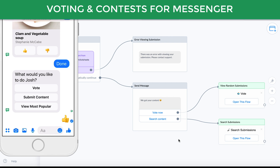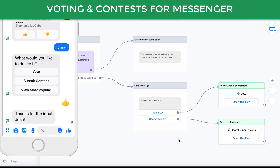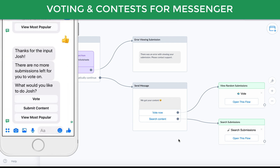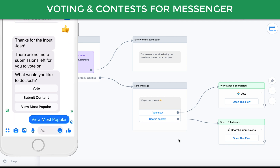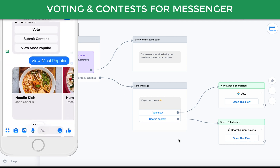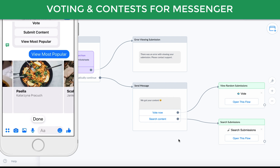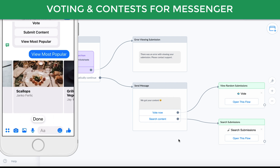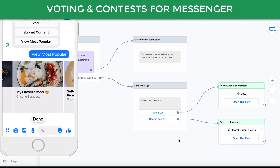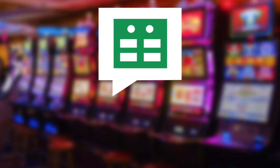So here I'm going to vote — and it looks like I've already voted on everything. So I'd like to see the most popular content, and there's all the content ranked by the most popular based on upvotes. See you next time!